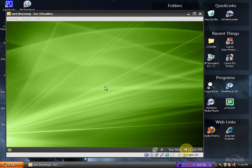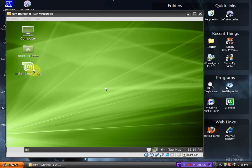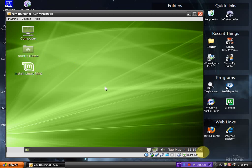We have the taskbar at the bottom, today's date and time. We have Computer, Mint's Home, and Install Linux Mint. So let's just install it and see what happens.